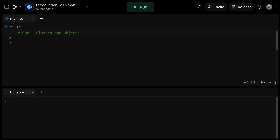Hey guys, Avi here, and welcome back to our Python programming series. Today's topic is a key concept in the programming world: object-oriented programming, or OOP for short. This paradigm is fundamental regardless of which programming language you decide to master. Any piece of code you write, any project you undertake, is likely to involve some degree of object-oriented design.